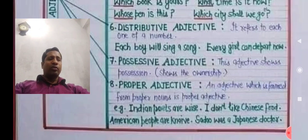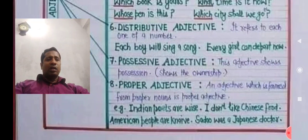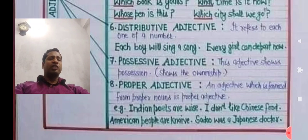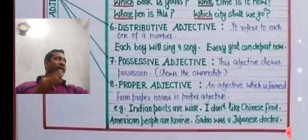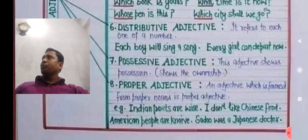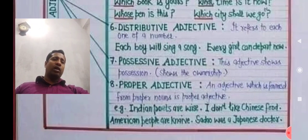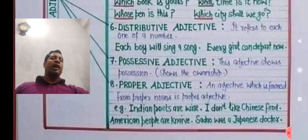Possessive adjective: we know that a personal pronoun can be changed into a possessive form. The possessive form shows the ownership of a noun — that is called a possessive adjective. For example: 'This book is mine' — here 'mine' is a pronoun. But in 'This is my book,' 'my' is an adjective because it modifies the word 'book.' So 'book' is a noun and 'my' is an adjective.